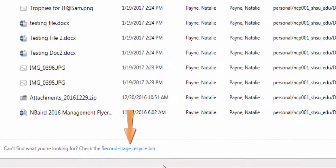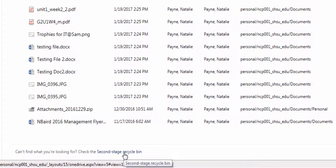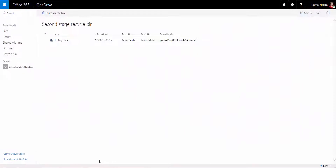To access the second stage Recycle Bin, select Second Stage Recycle Bin at the bottom portion of the Recycle Bin box. The files in the second stage Recycle Bin do not count toward the 1TB storage in OneDrive.